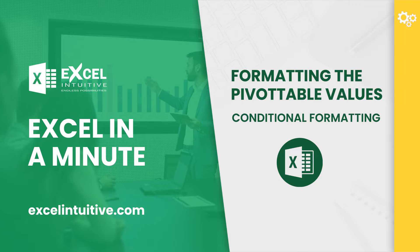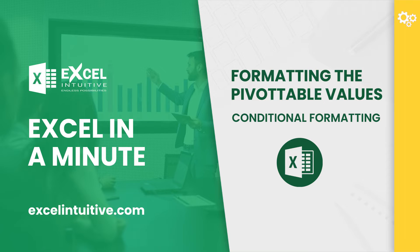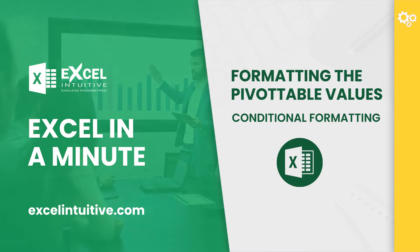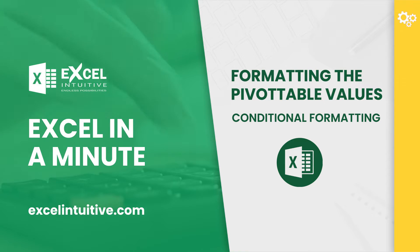Fortunately, Excel has a feature that can help us with that. In this video, we will show you how to apply conditional formatting to your pivot table values.